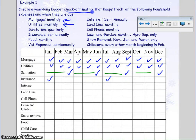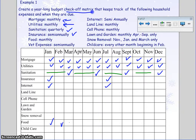Internet is semi-annually also, same as insurance. So I'm going to click those in the same months for consistency's sake. The next one is food, and it's monthly, so I'm going to check every month for food.